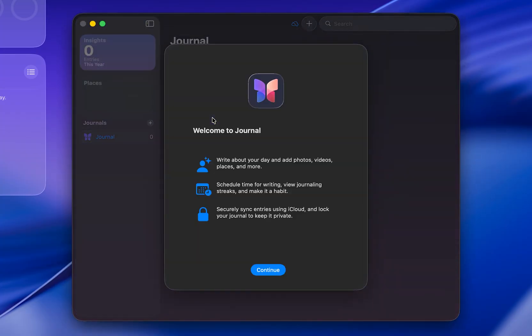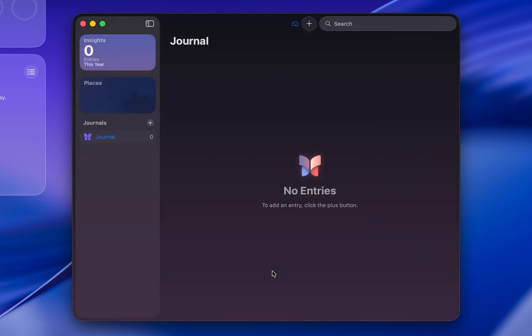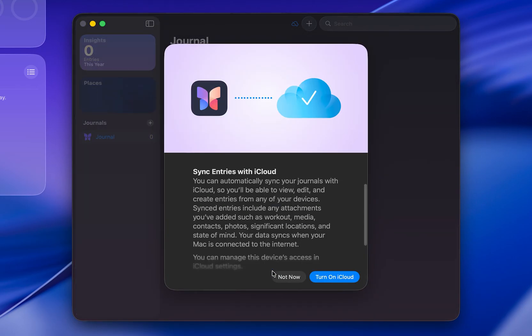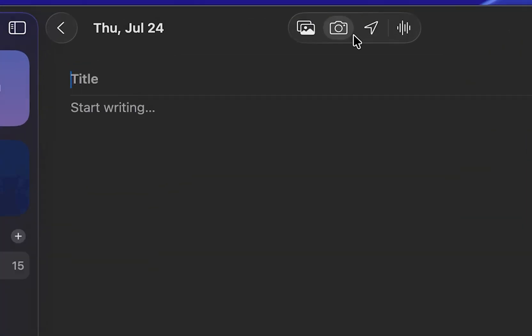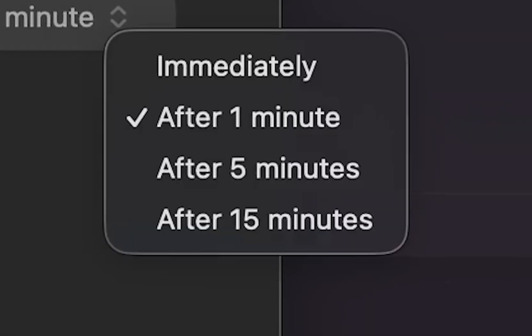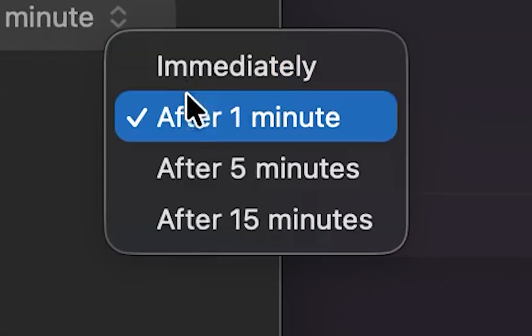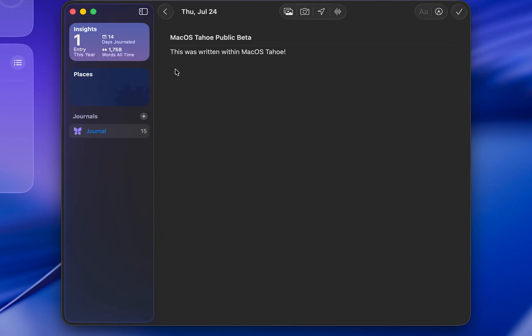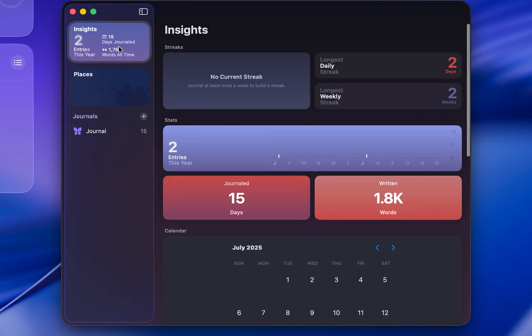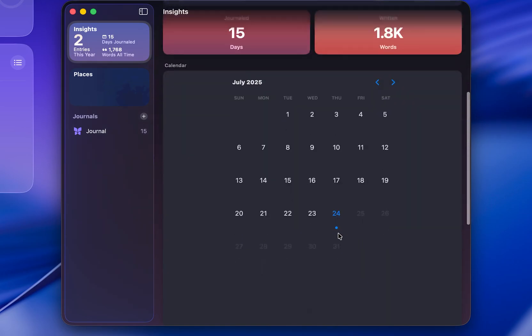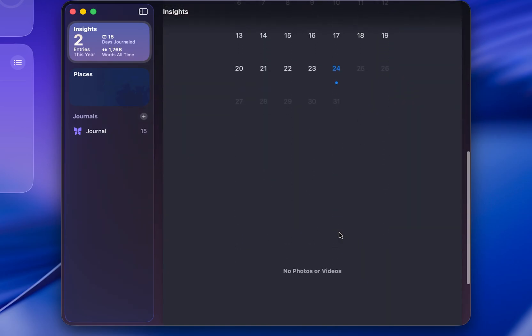Another app that's now on macOS without a ton of changes is the Journal app. Admittedly, I don't use the app a ton, but it's still a nice app to have when you need it. You can add voice memos, photos, location, etc. with this app. You can lock the Journal app after a set amount of time. Not a ton to say about it, but an app worth giving a shot if you haven't already done so on iOS.